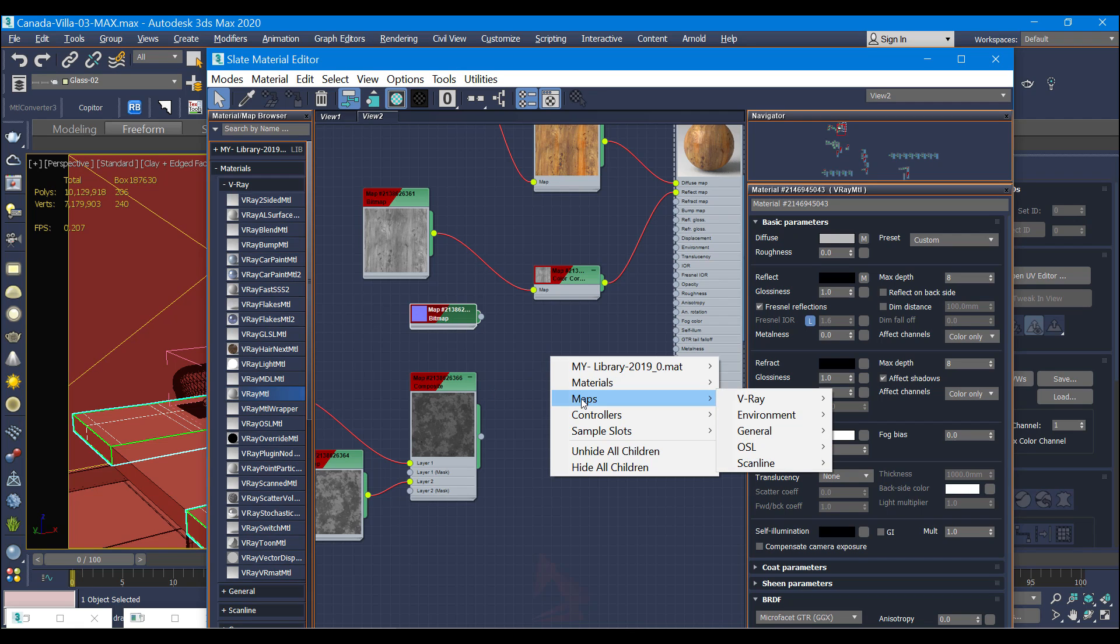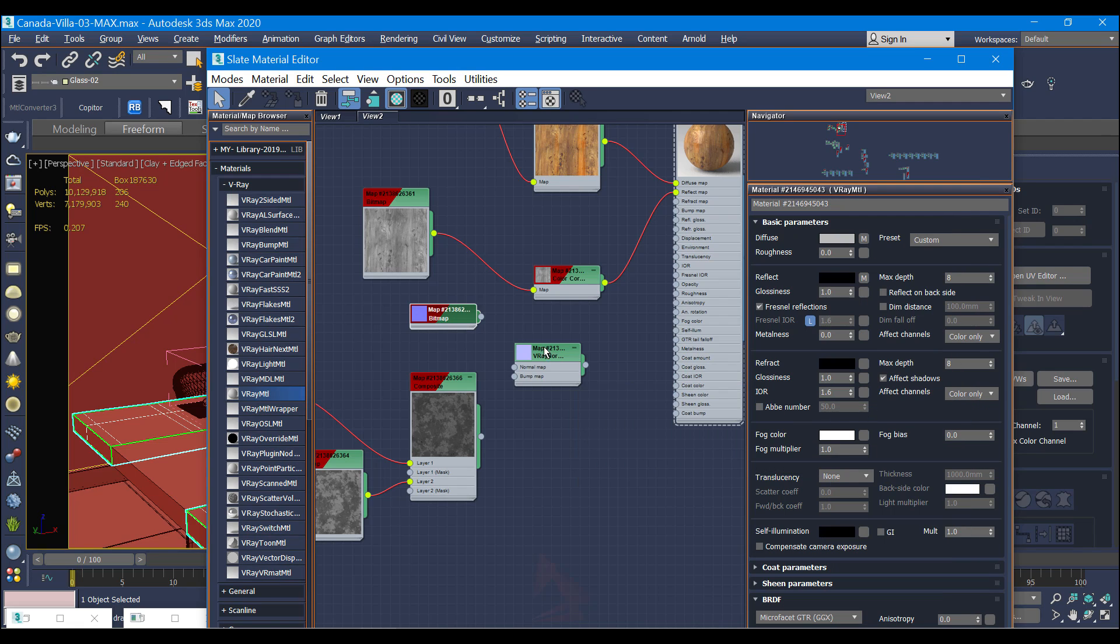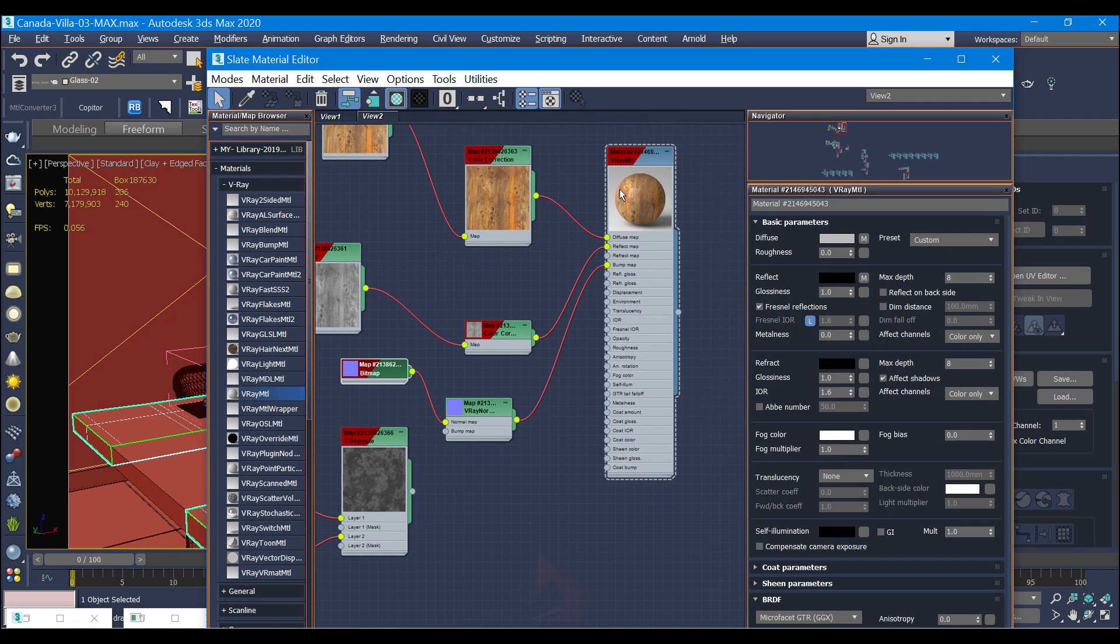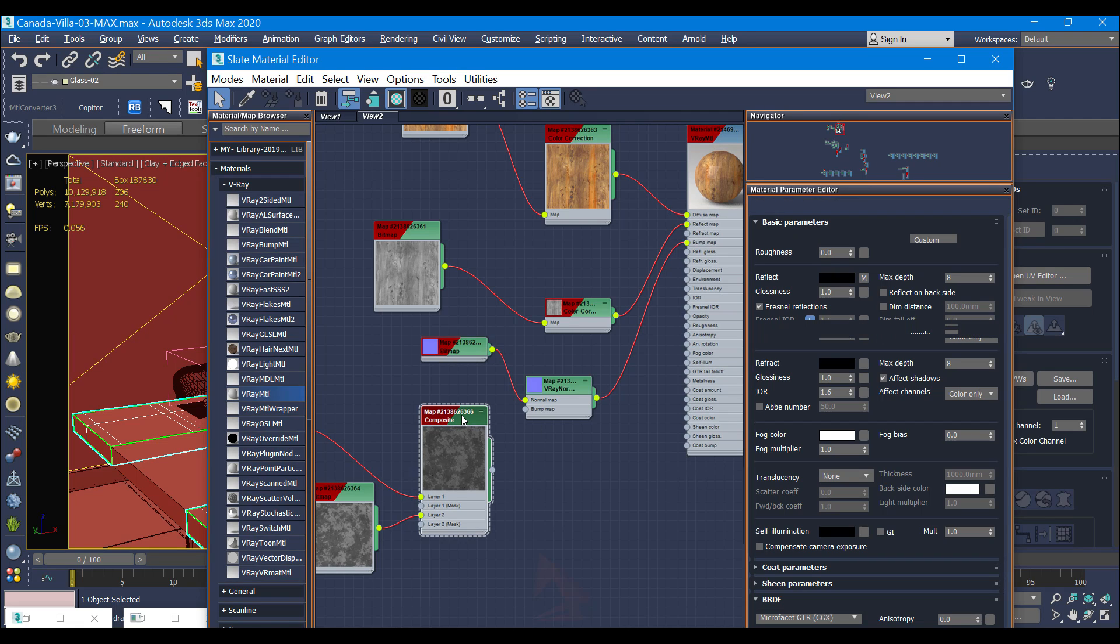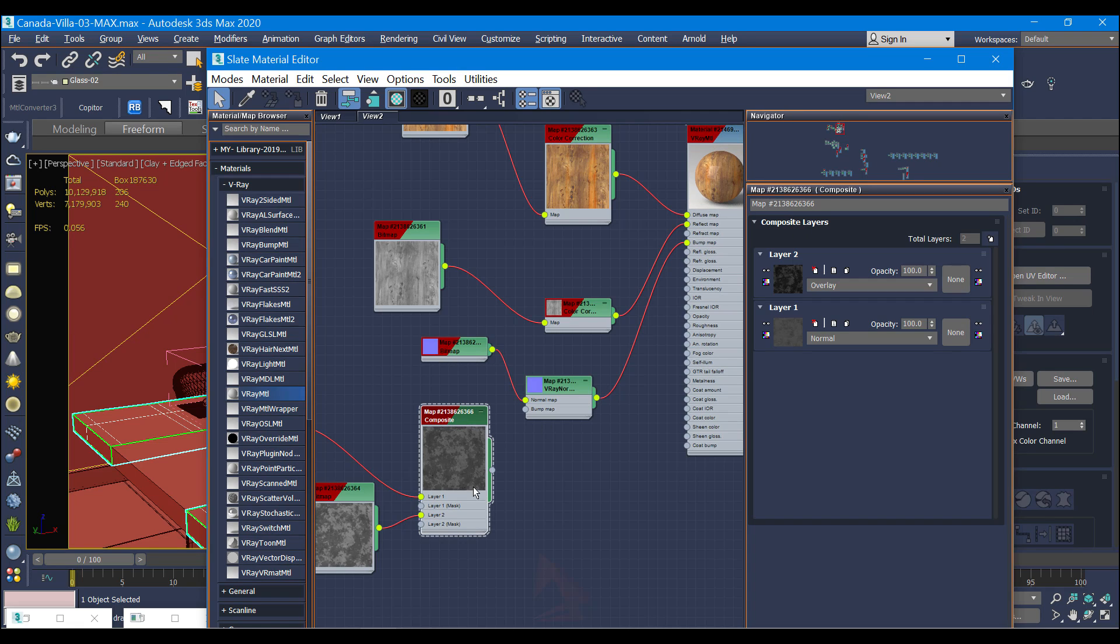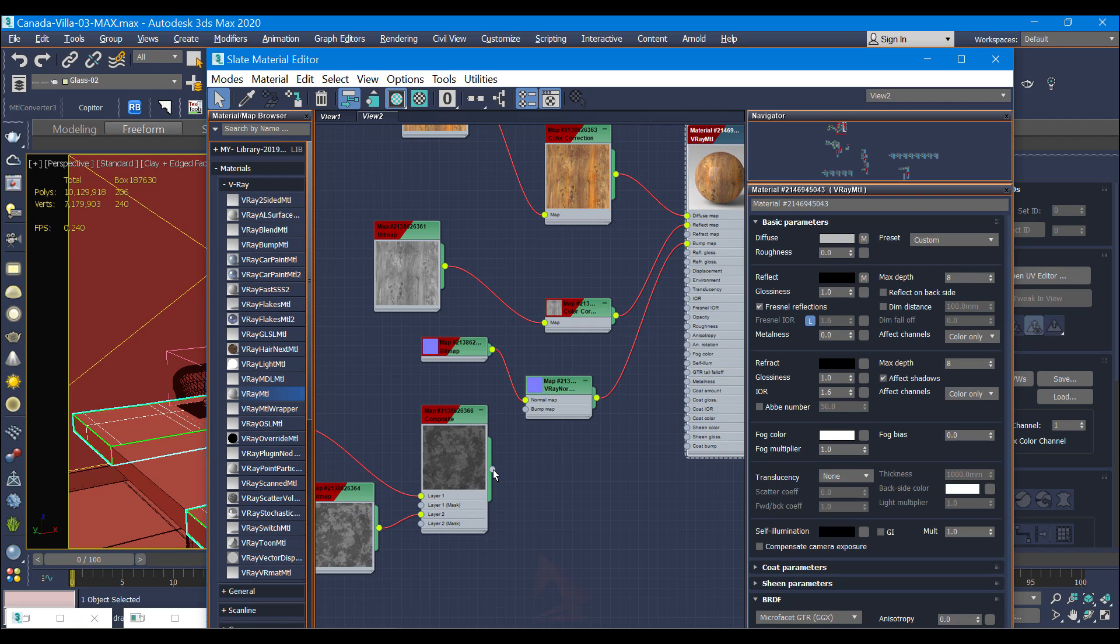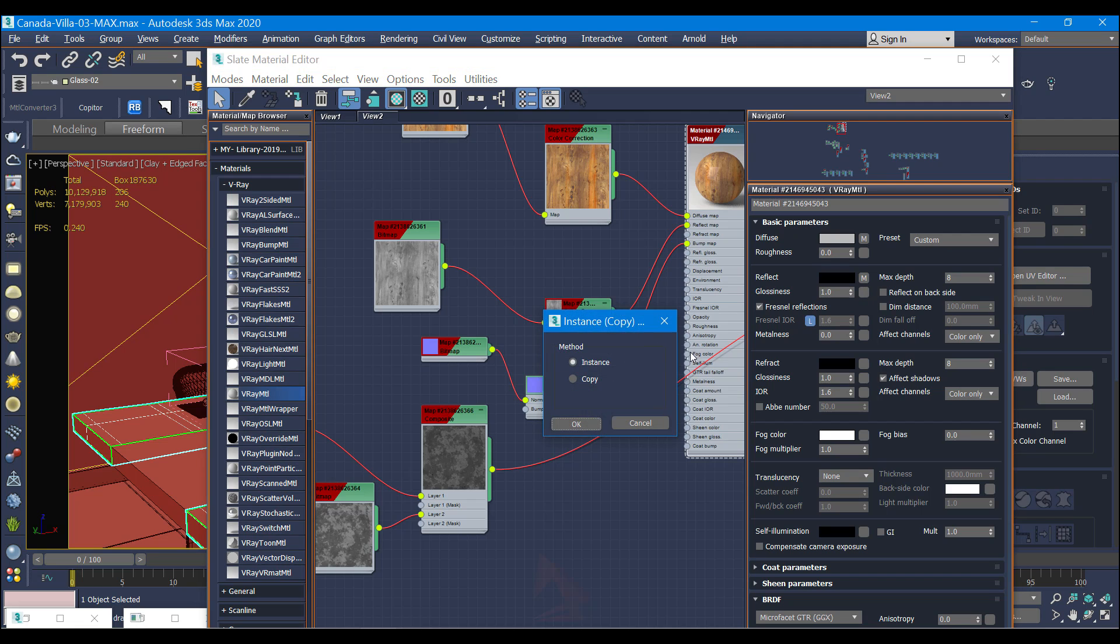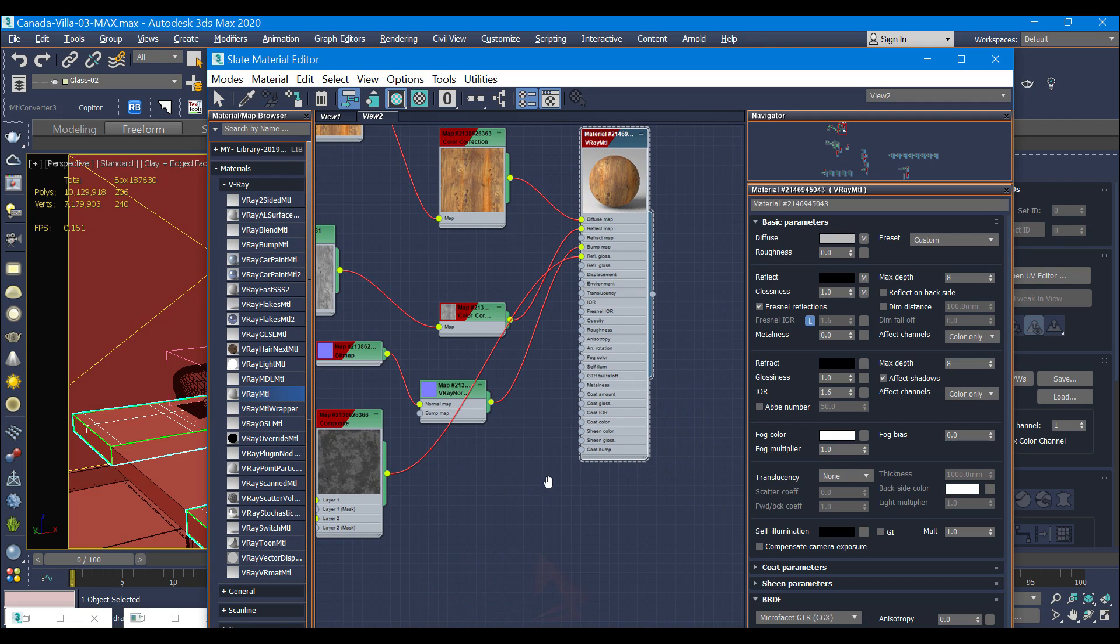And for the normal map I'm going to go to viewer to maps, V-Ray, and V-Ray normal map. Drop to normal map and drag to bump. And this combined dirty texture I'm going to use for glassiness as an instance.